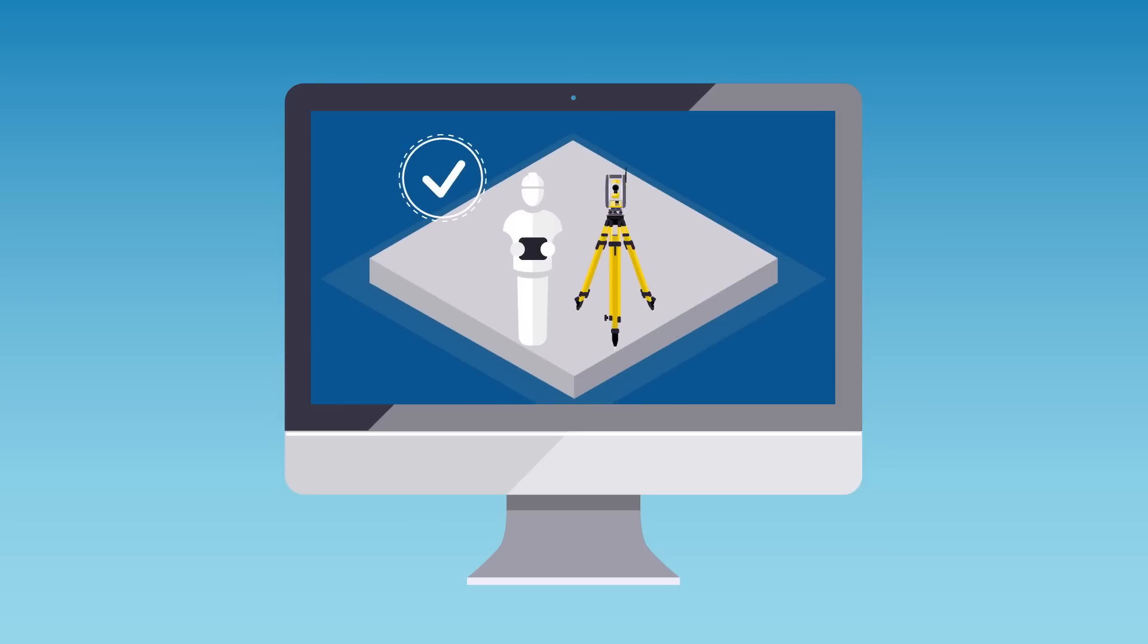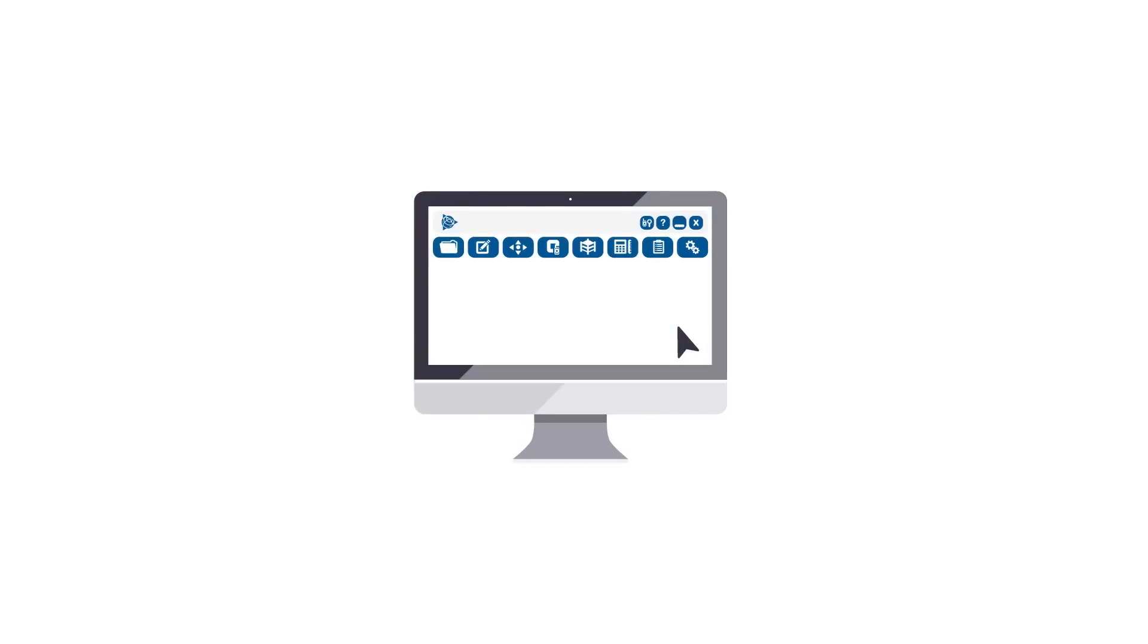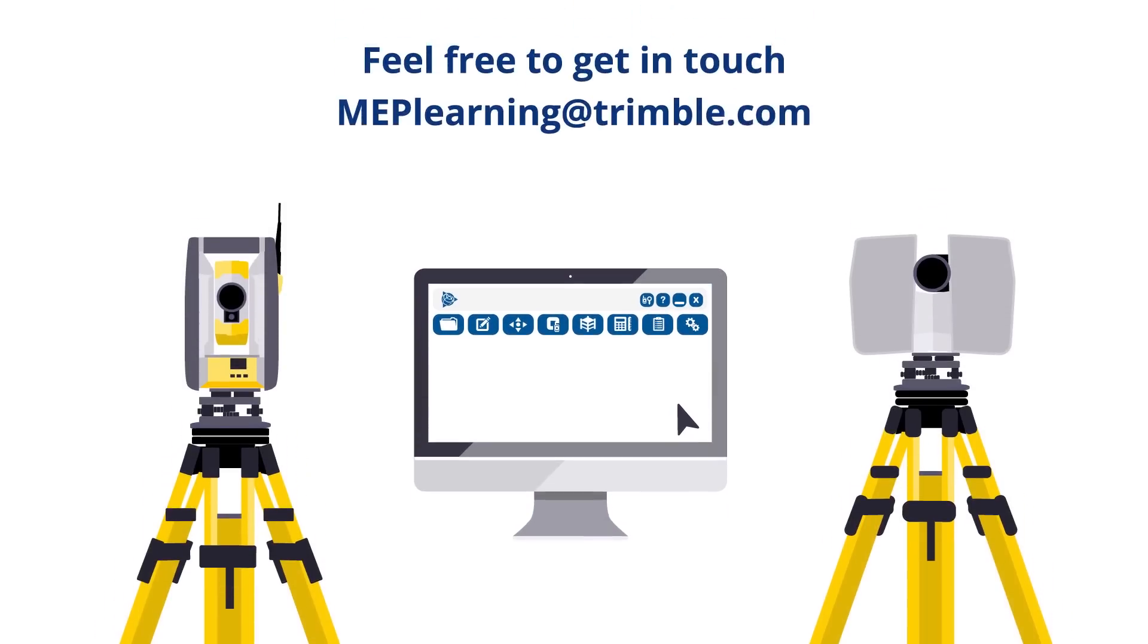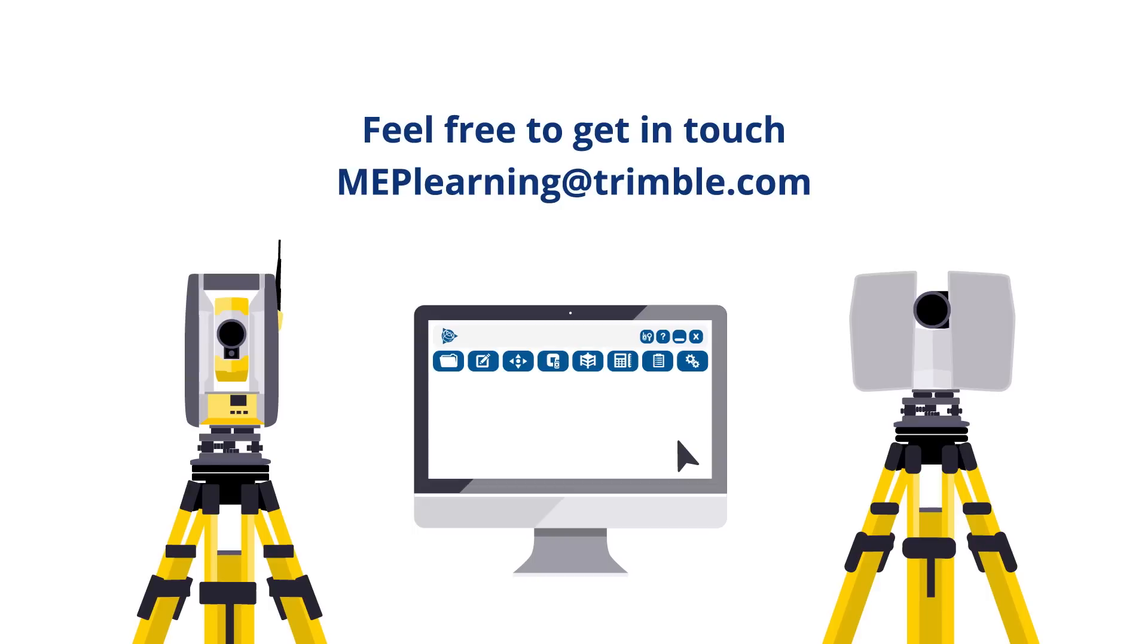If you'd like to find out more about BIM2Field, the Trimble Robotic Total Station, or 3D scanning, feel free to get in touch. We're always happy to help.